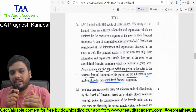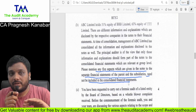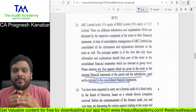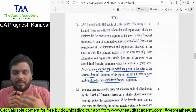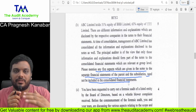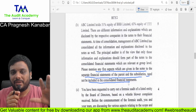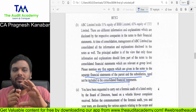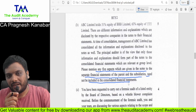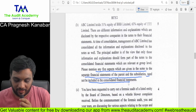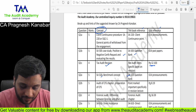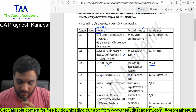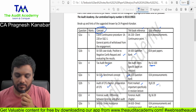Something that is there in the standalone financial statements in the notes which is not supposed to be given in the CFS. I am conducting this session in simple English because I have students in North India, South India, everywhere, so that everyone understands this particular analysis.